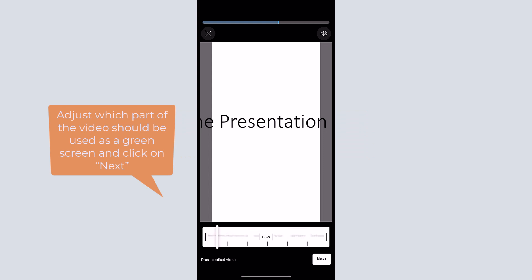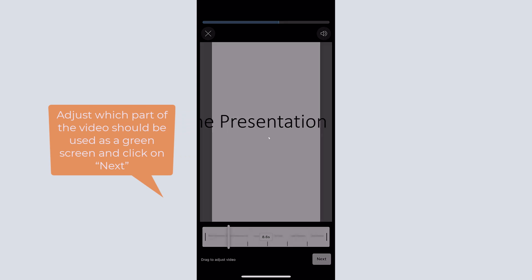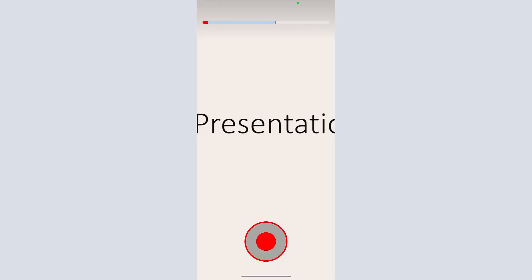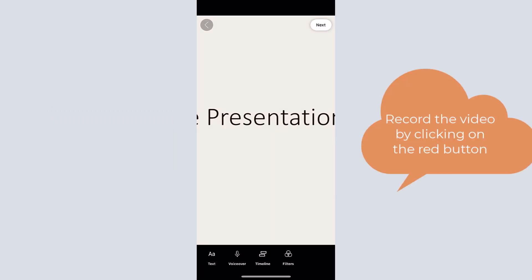You need to adjust which part of the video should be used as a green screen. To continue, click on the next button and start to record your video.